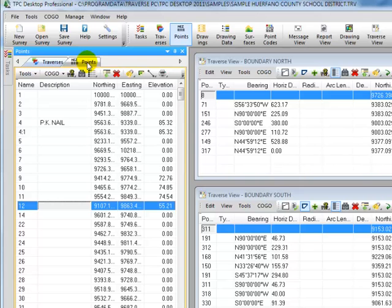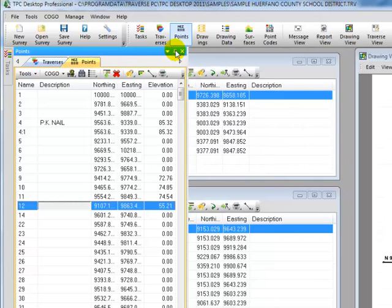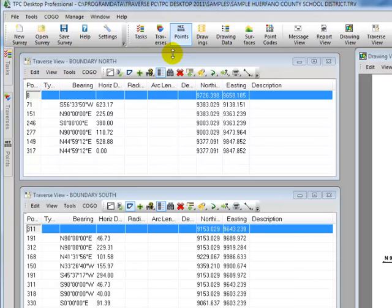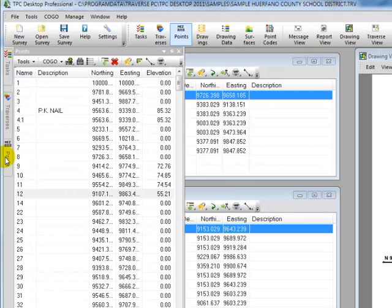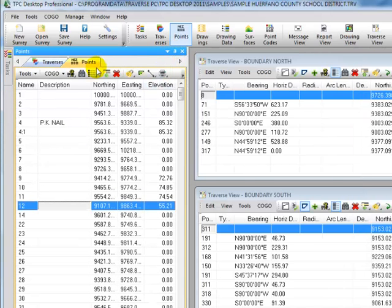And this is kind of neat. Watch what happens now when I unpin or auto-hide one of them. They both get auto-hidden. I can still bring them up individually. Traverses can come up by themselves. Points can come up by themselves. But if I pin either one of them, they both are available now as tabs.